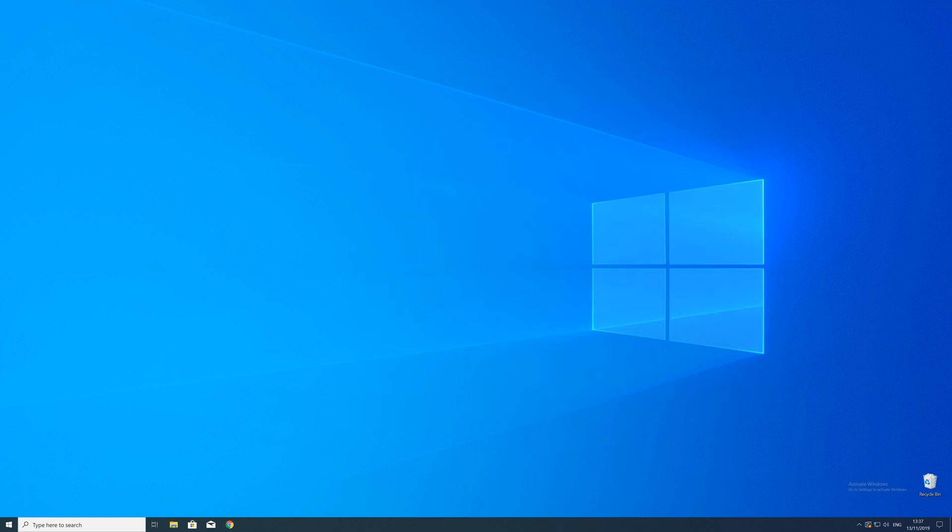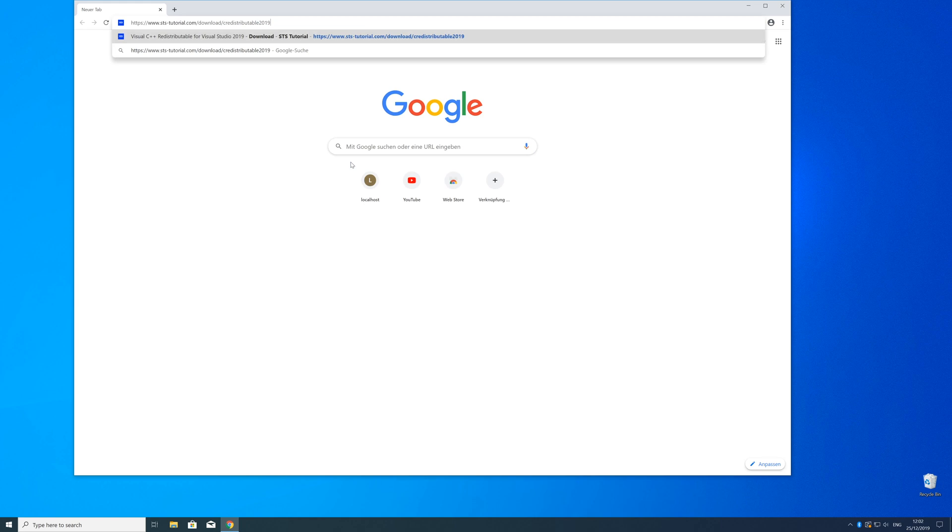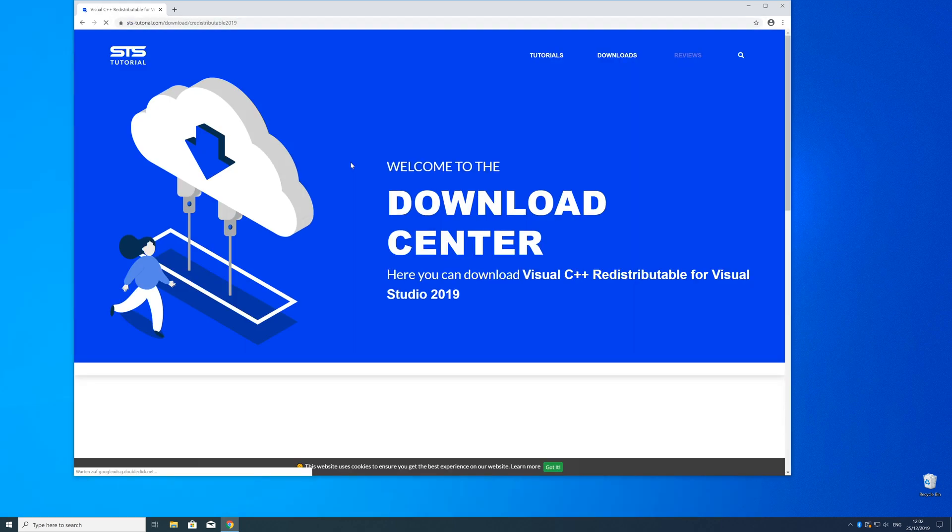Now we can download the package. Just head over to our website—the link is in the description and in the eye icon in the upper right corner.